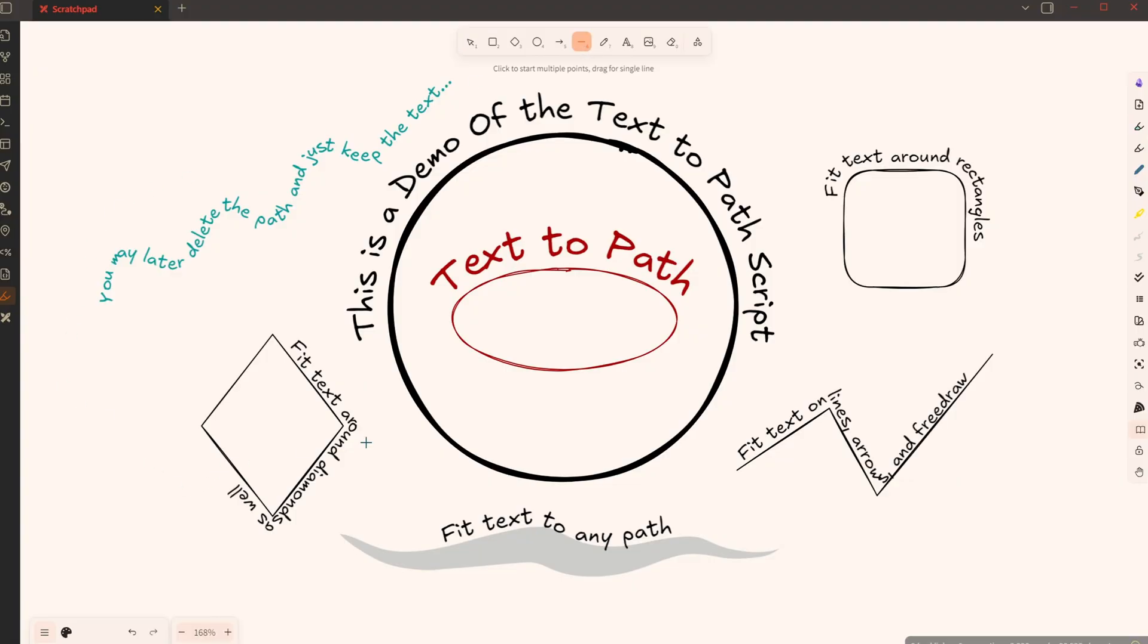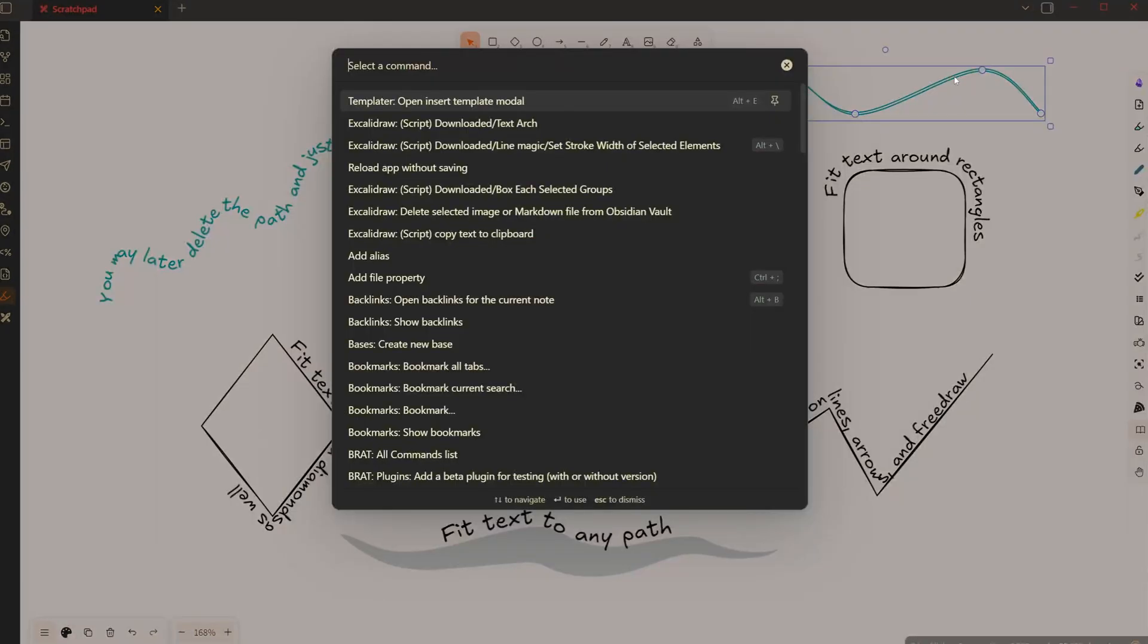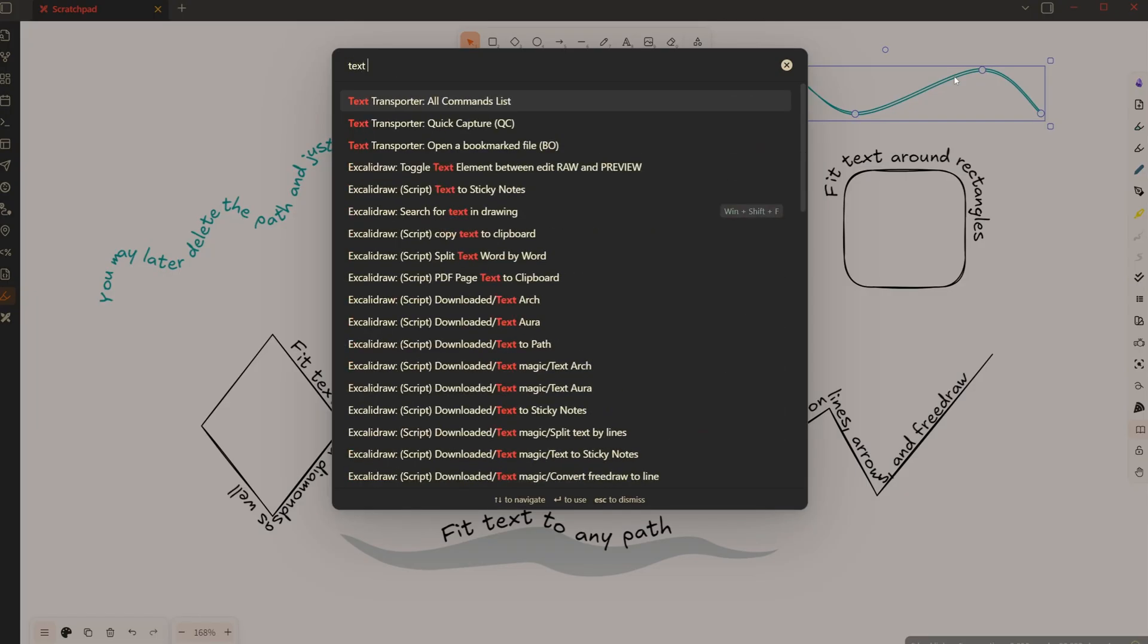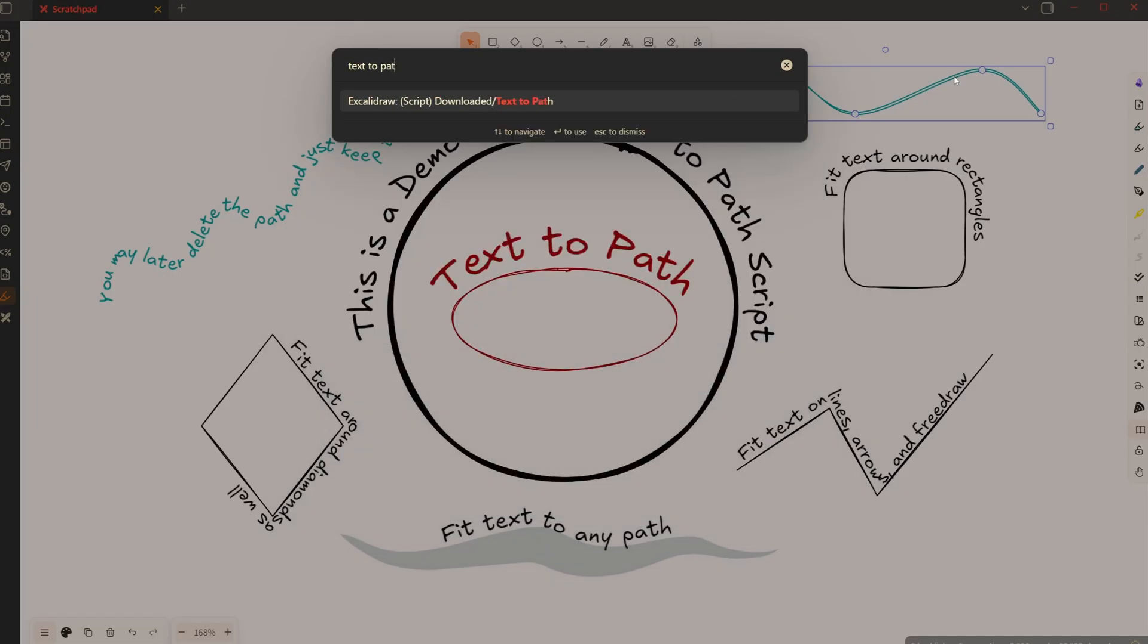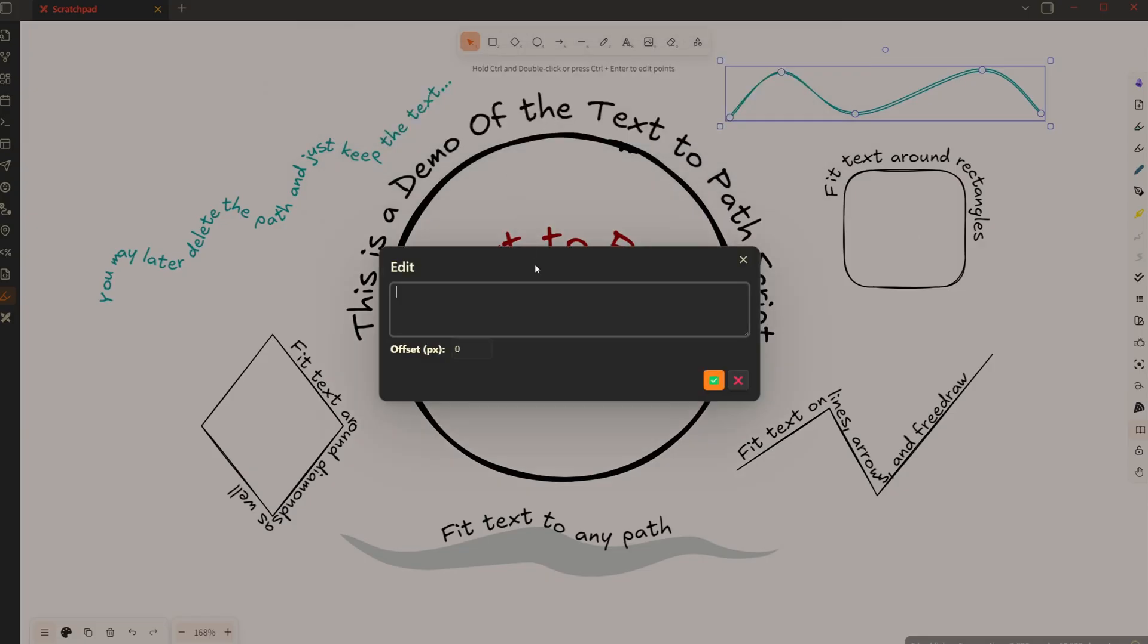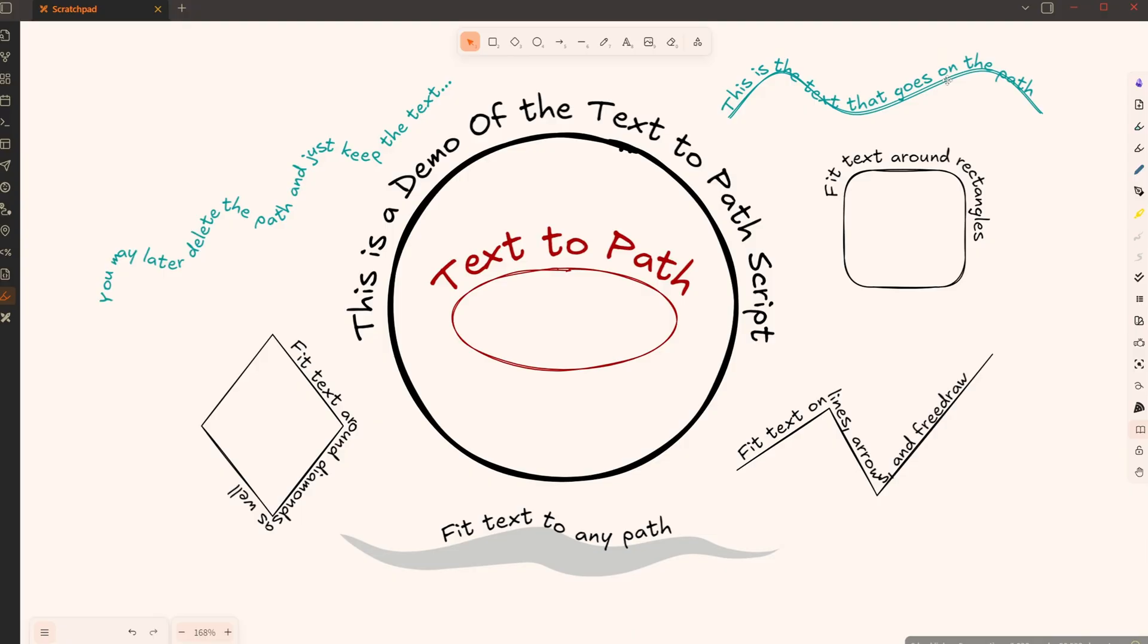All you need to do is draw a path. For example, I'm going to draw a path like this and you have two options. First, you can simply select the path that you have created. You need to open the command palette, control or command P, and type in text-to-path. There's the script, and if I run the script I can add the text here. This is the text that goes on the path, and I can simply press OK and the text is fitted to the path.